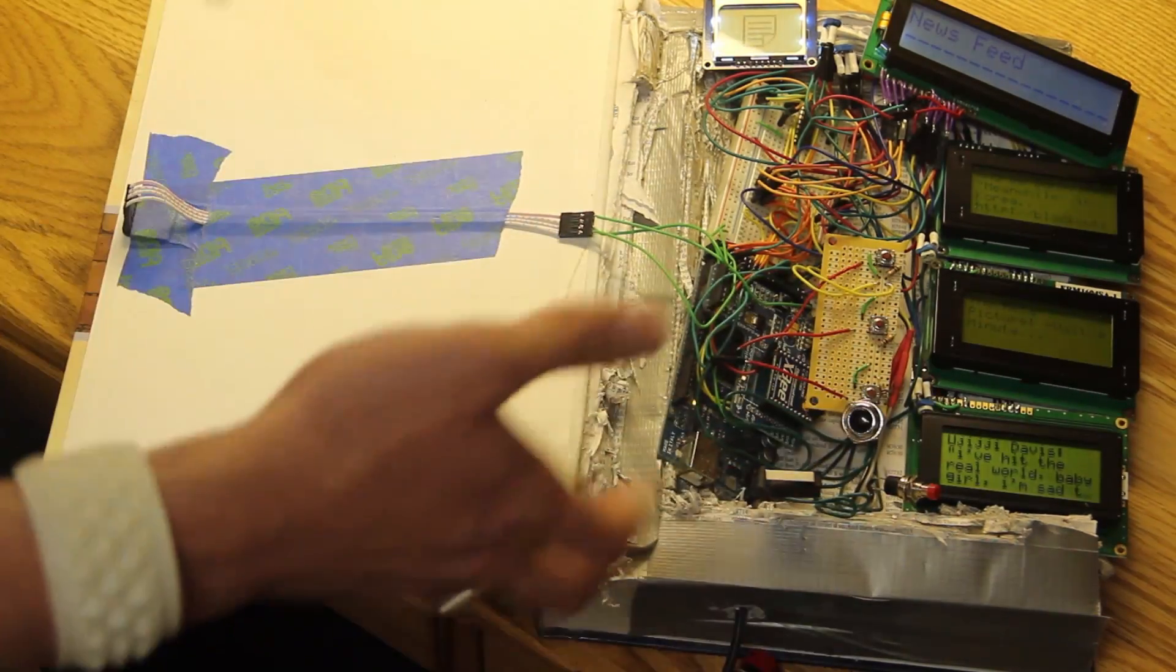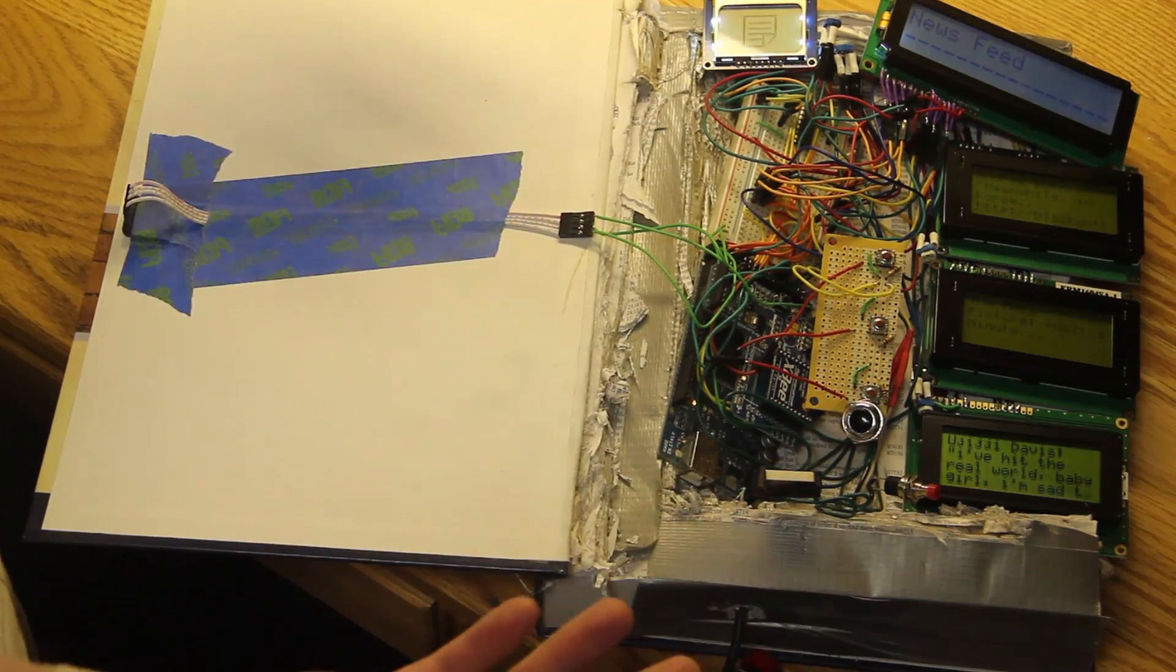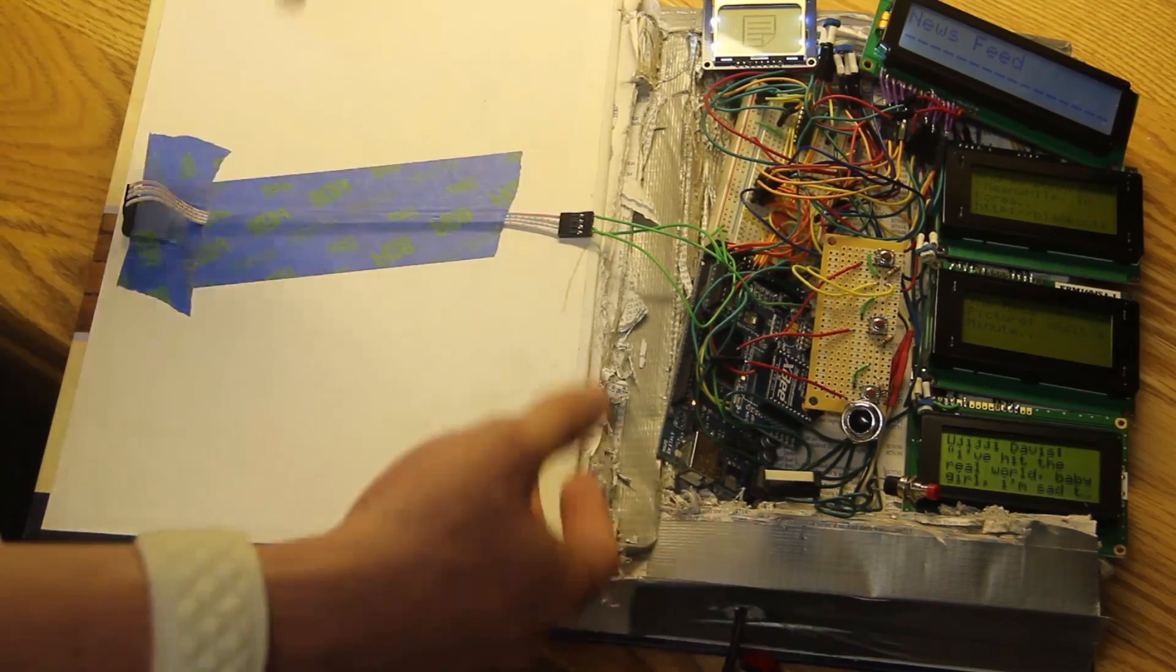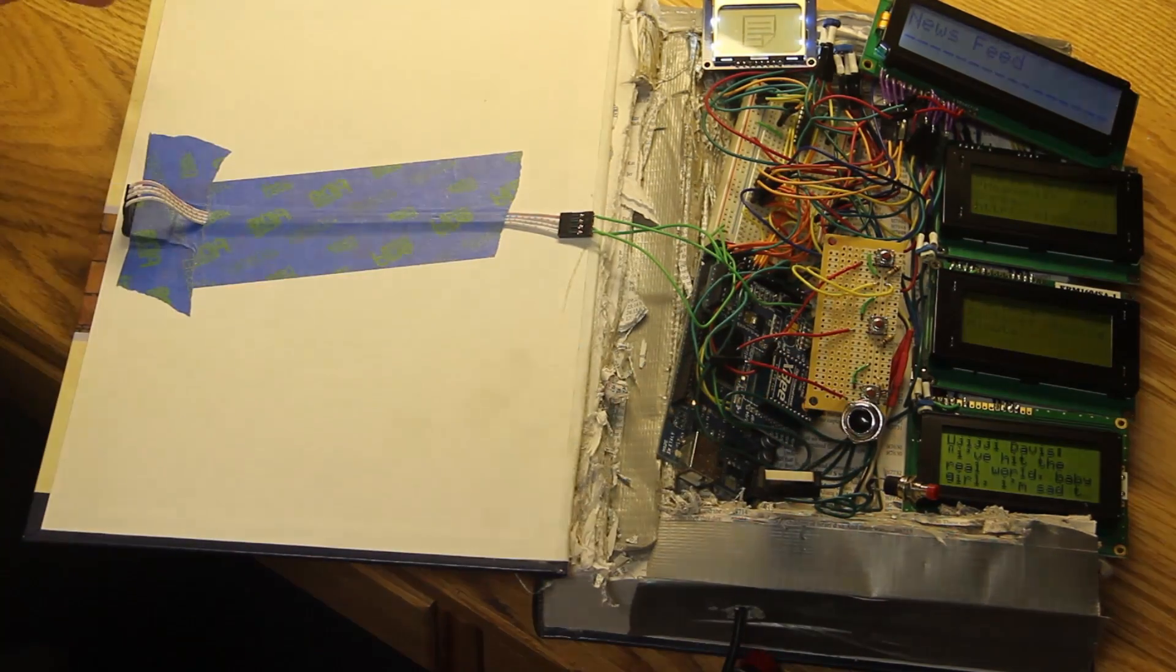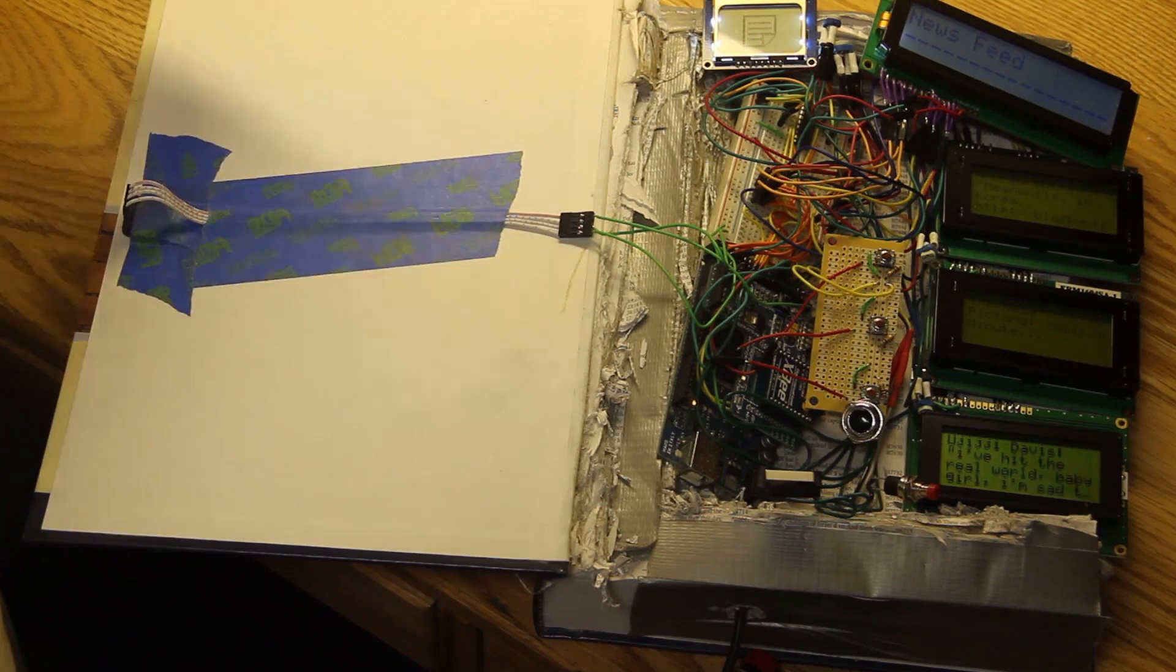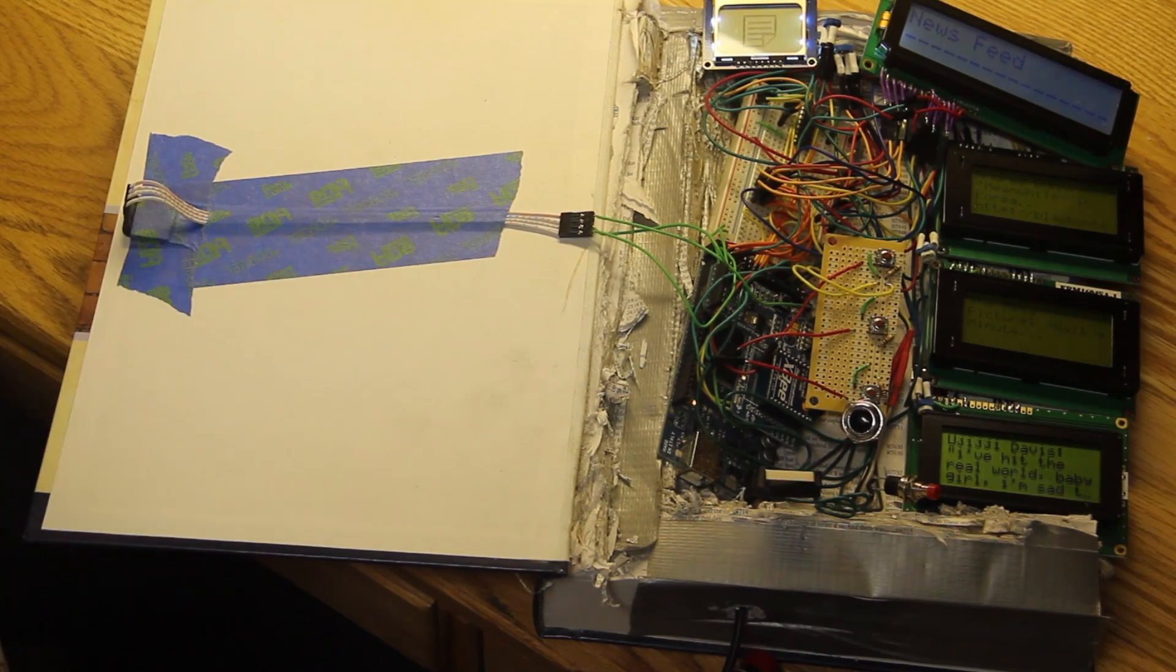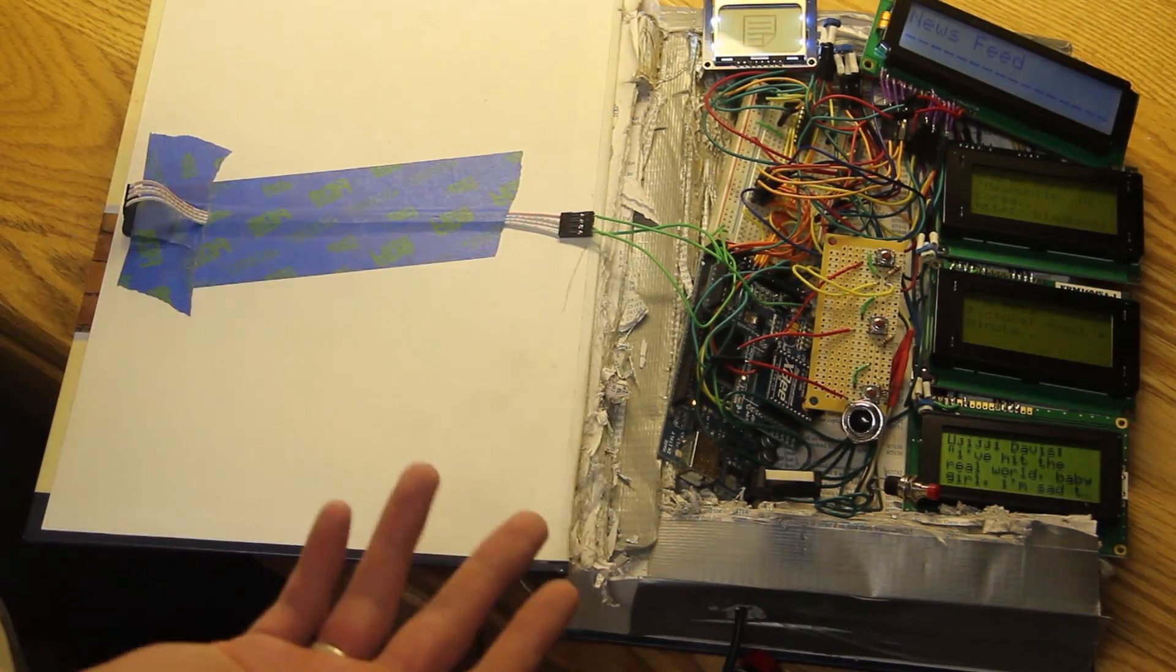At the end of the hackathon, they gave out awards. Our project was so creative and they had never seen anything like it before, so they actually had to make up a new award category for us. So we got the best usage of a book award. Jason and I both won Roku TV streaming devices.